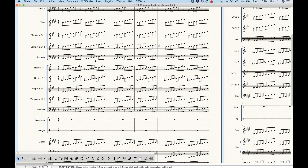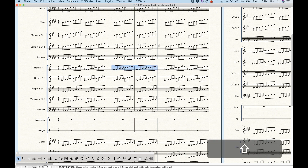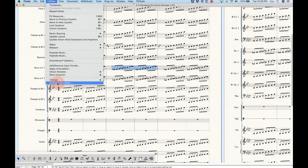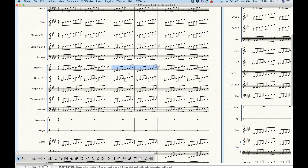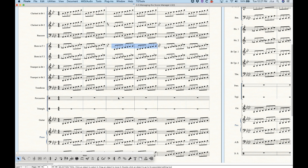If you have instruments set to not show a key signature but show accidentals — like my horns — and you change to an instrument that does use a key signature, the key signature will appear for that instrument. If I change the horn to Trumpet, the key signature appears for the Trumpet part, and then the key signature gets cancelled out when it goes back to Horn in F. So you can go back and forth between non-keyed and keyed instruments.